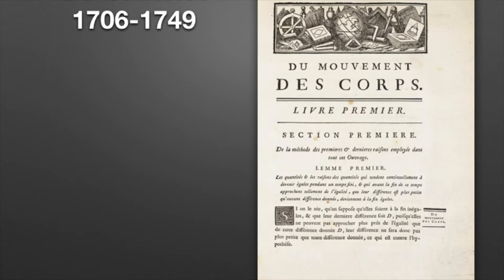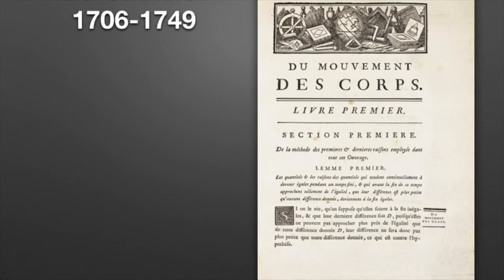There was another barrier to Newton's ideas reaching France: the French simply didn't like the English. How could English physics be right? It was jingoism — everything French is better than everything from anywhere else. The French had Descartes, who had his own ideas about physics fitting more with Aristotle, the tradition Newton was breaking, so it was hard to get Newton's ideas to catch on.